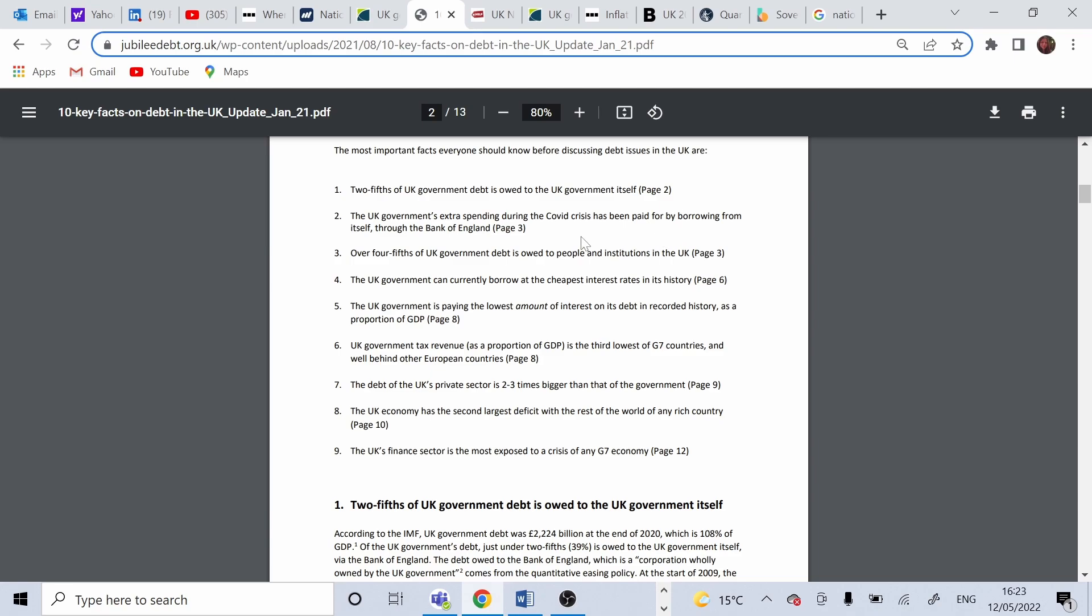Institutions, Bank of England, people, people that are retired, because some of the debt comes from the pension schemes.